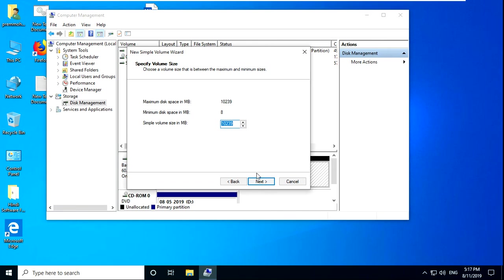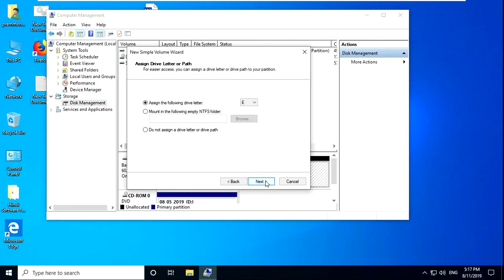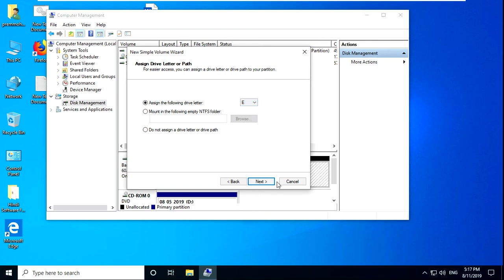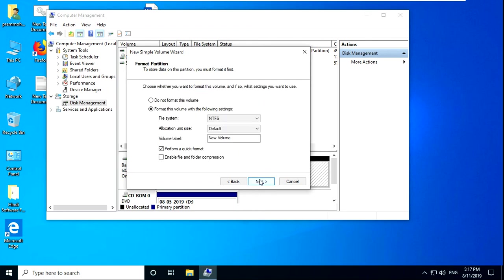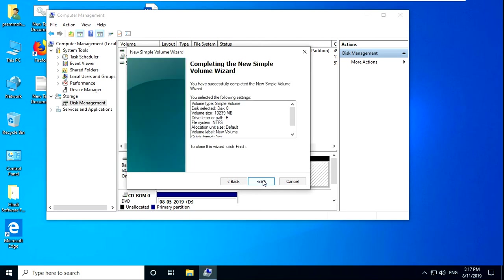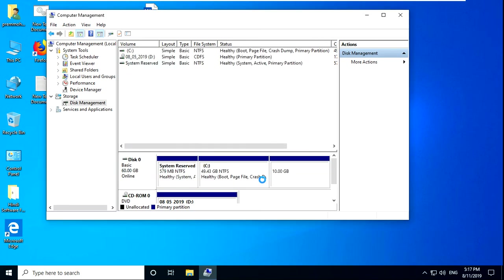It is 10 GB and I am giving it E drive. I would like to prefer NTFS. You can see this is FAT32 also, but I am just using NTFS, and finish.